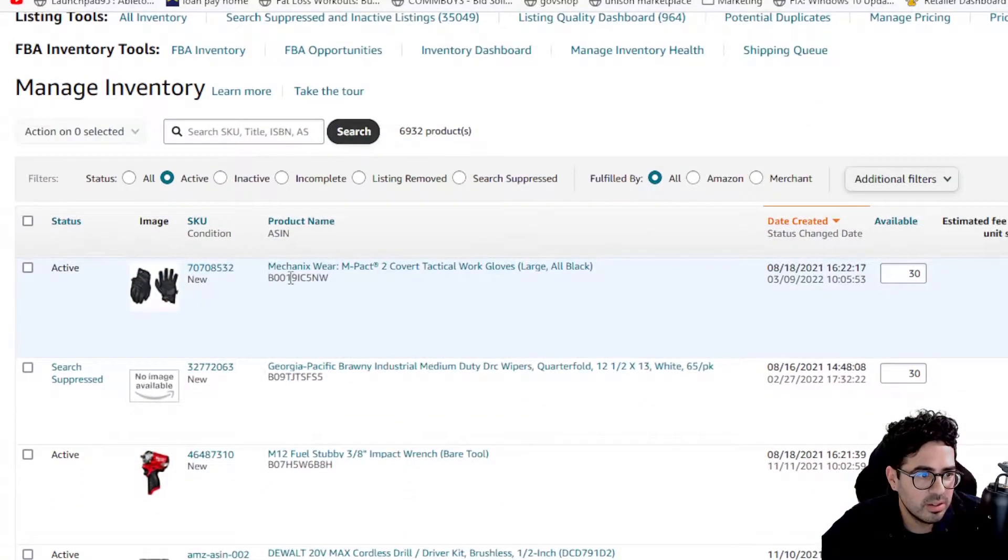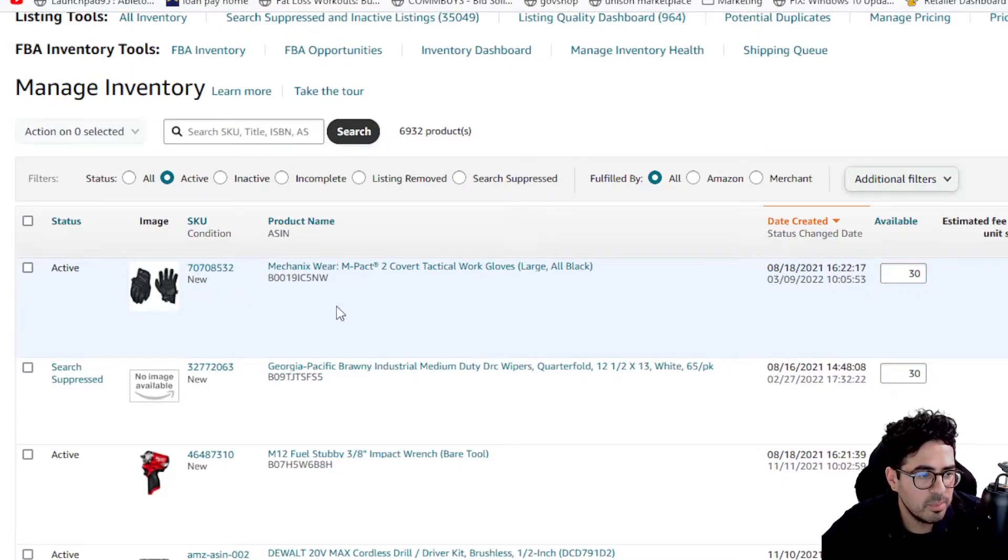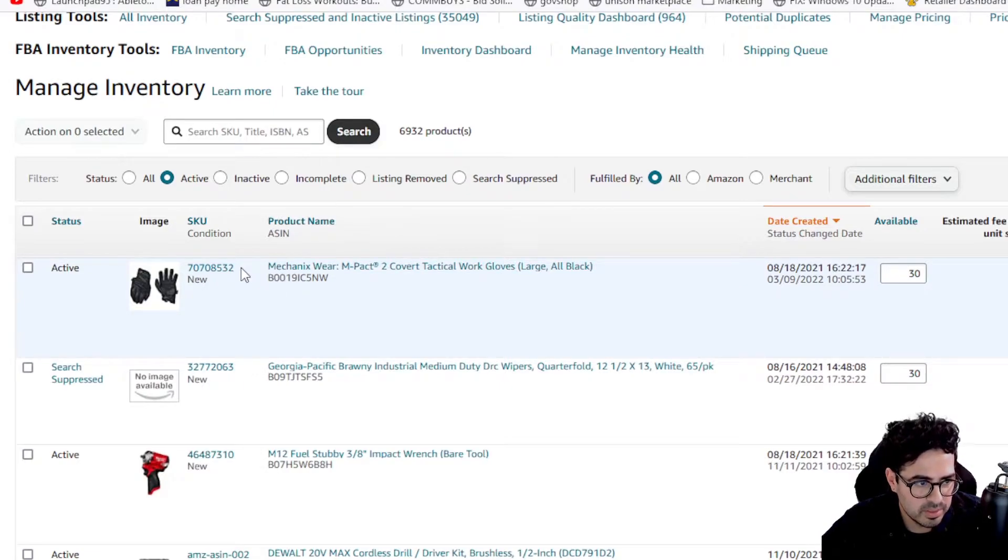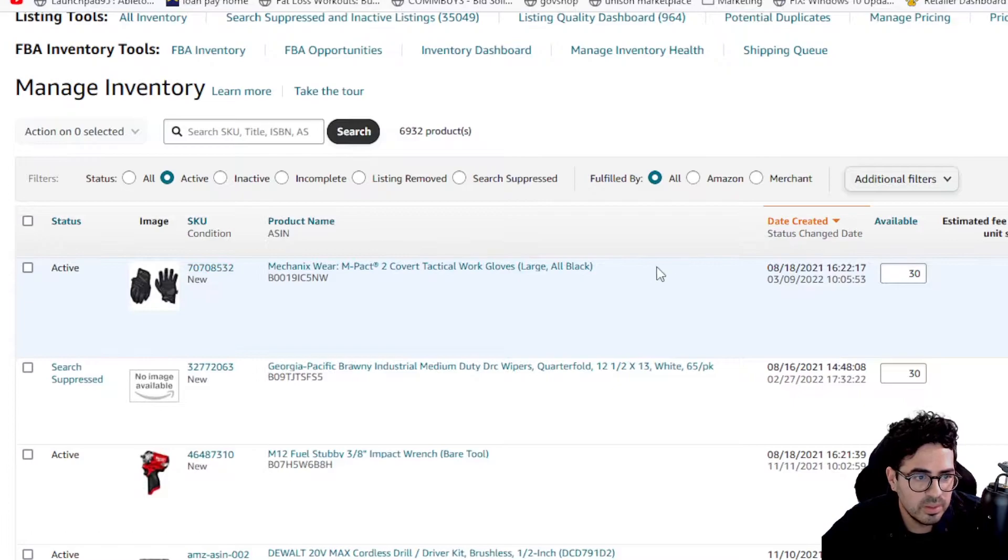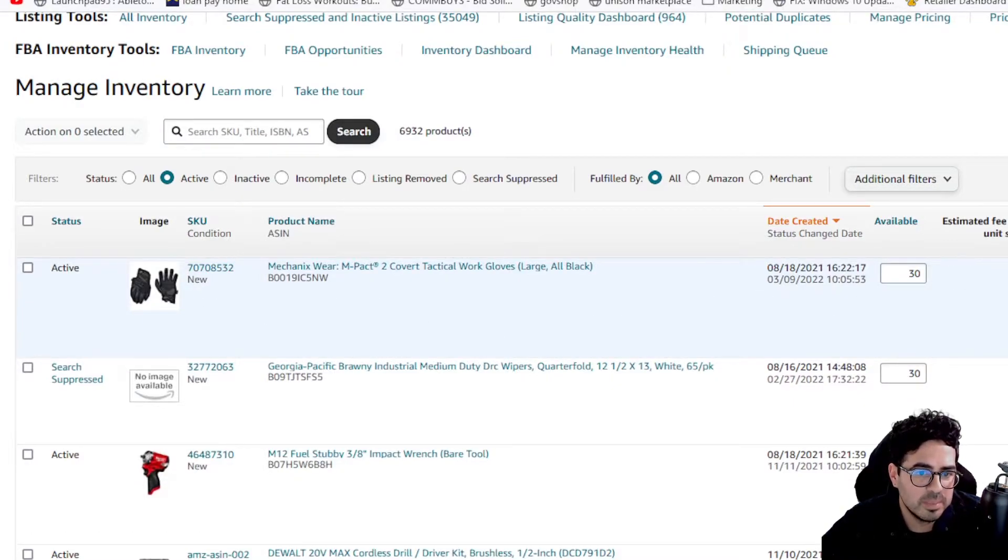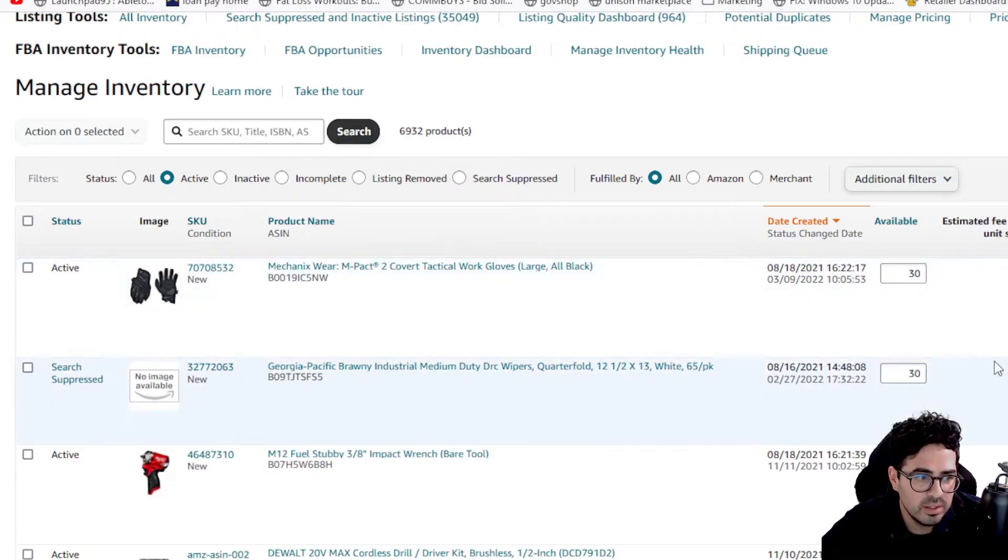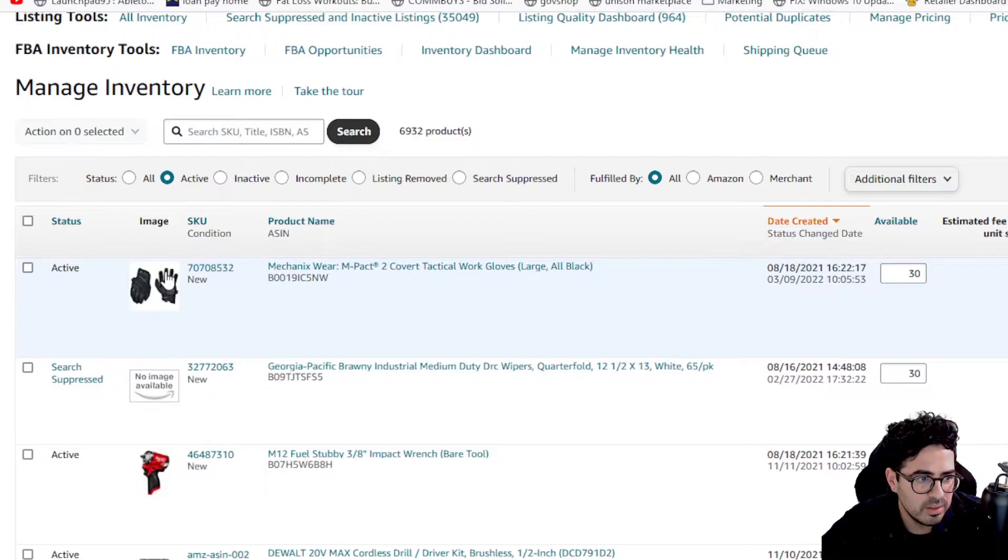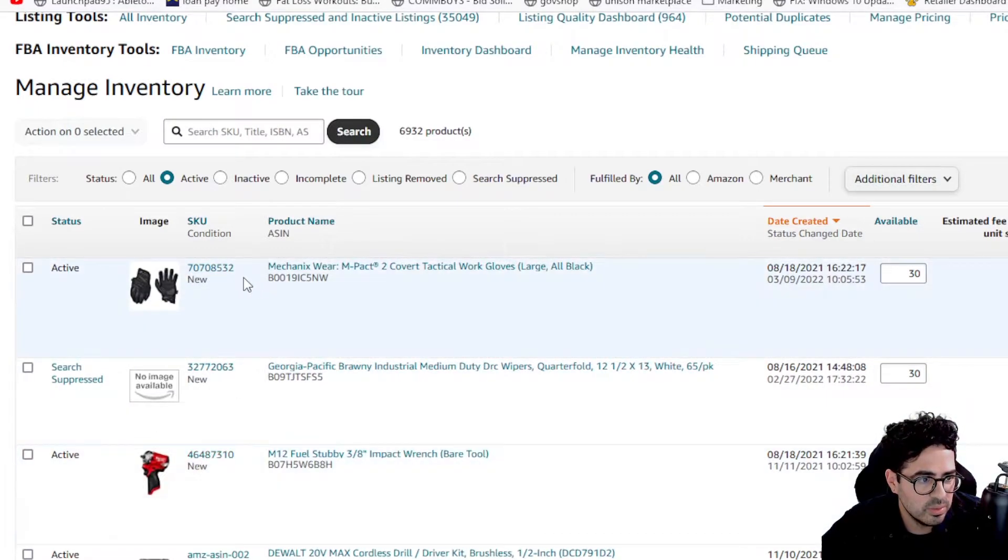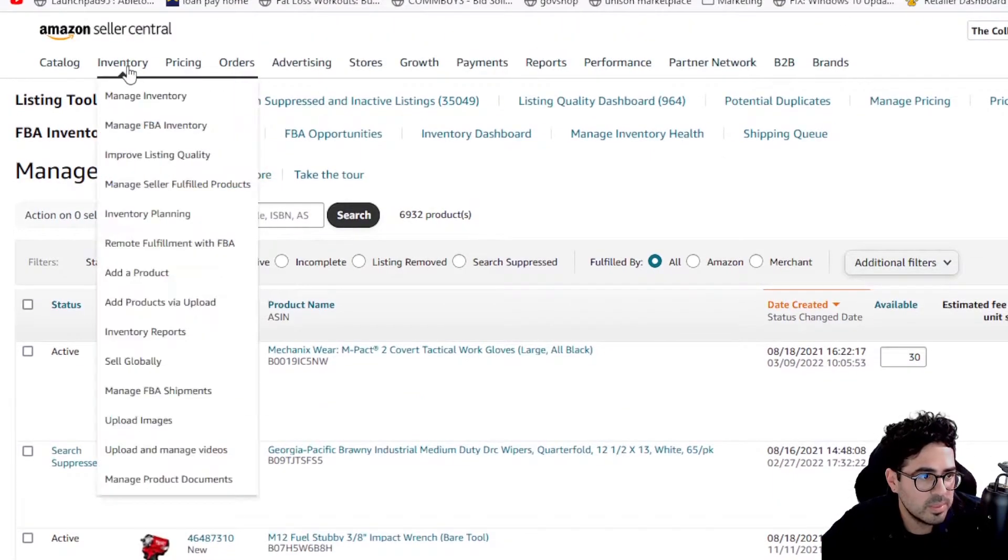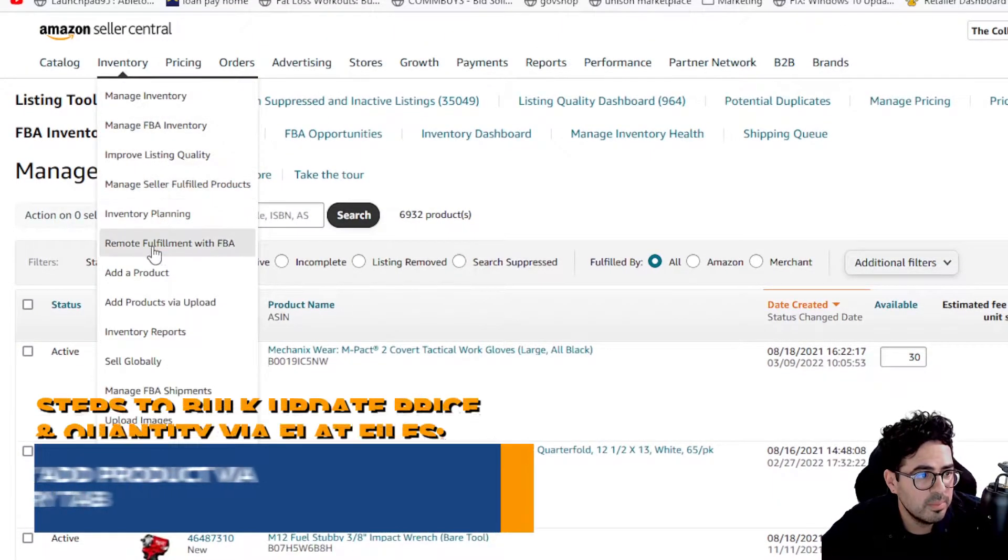Alright, so you see here we have a couple of listings. A couple of things you need to have to update the prices and quantity through the flat file is all you need is a SKU and whatever information you want to update. So in this case, I want to update the price and the quantity. So you can see here at 35.82 and then available 30. I'm going to do this to a couple of listings. I'm going to do this to these two SKUs. So I'm just going to go ahead and open a new tab with the add products via upload.